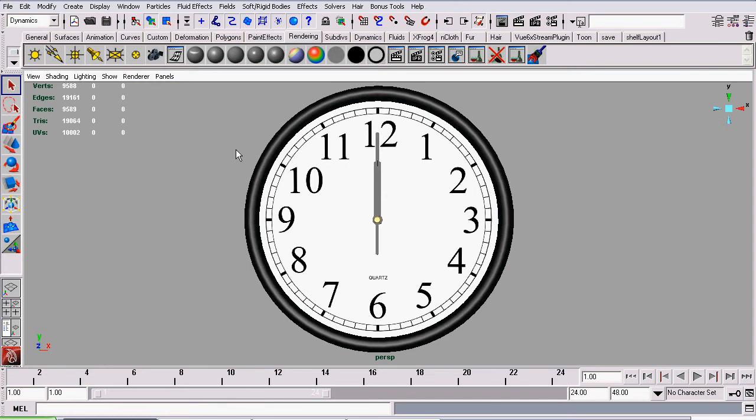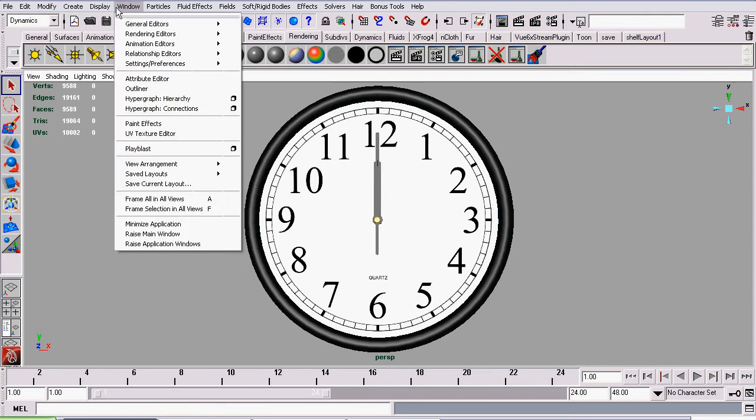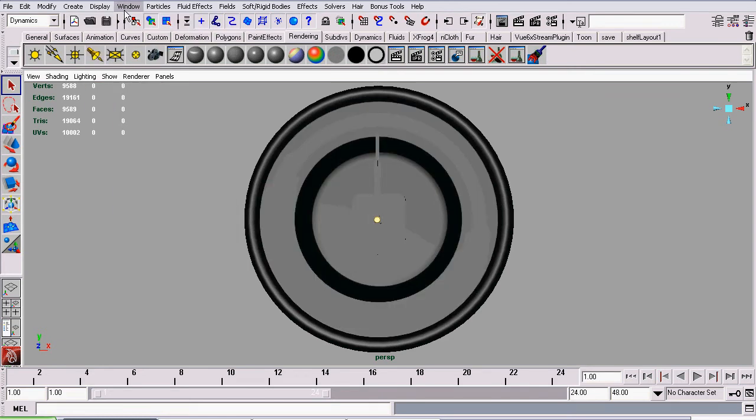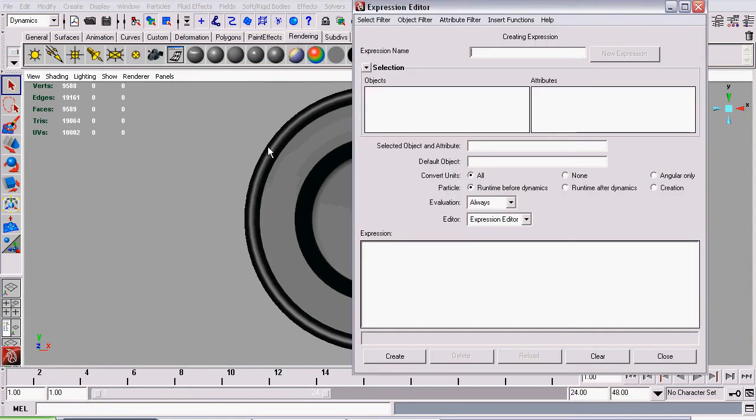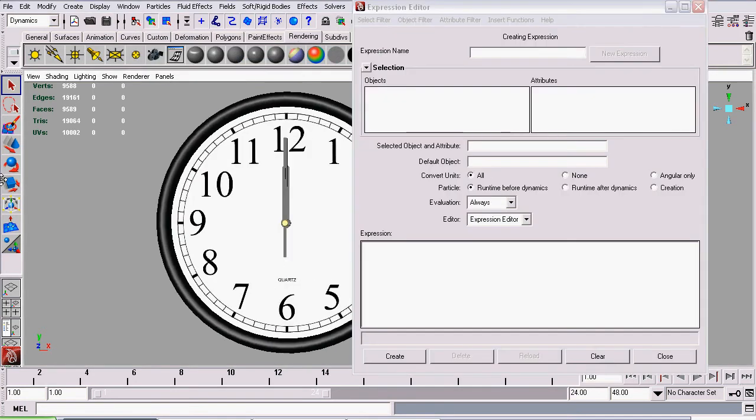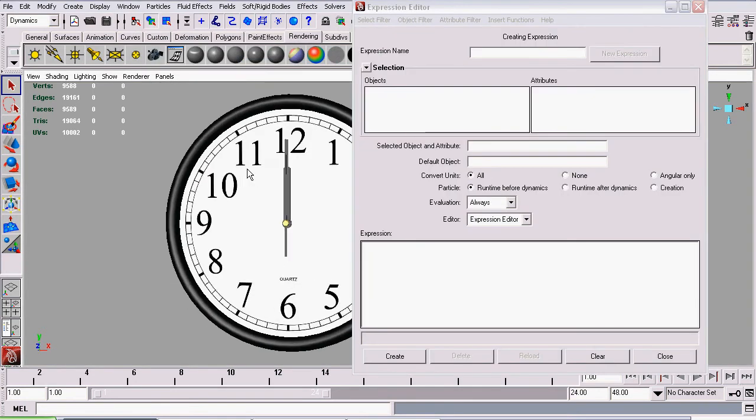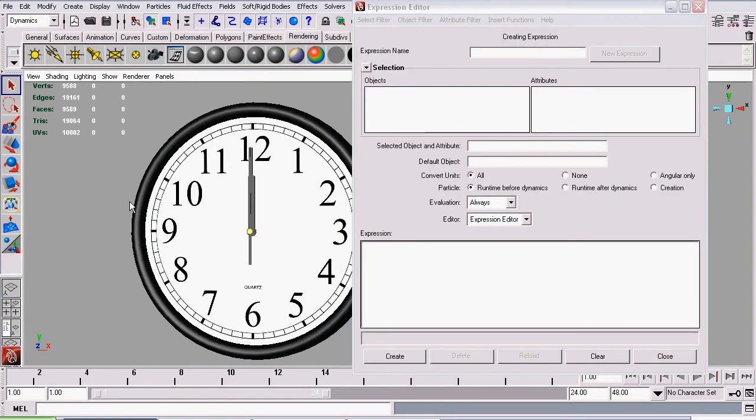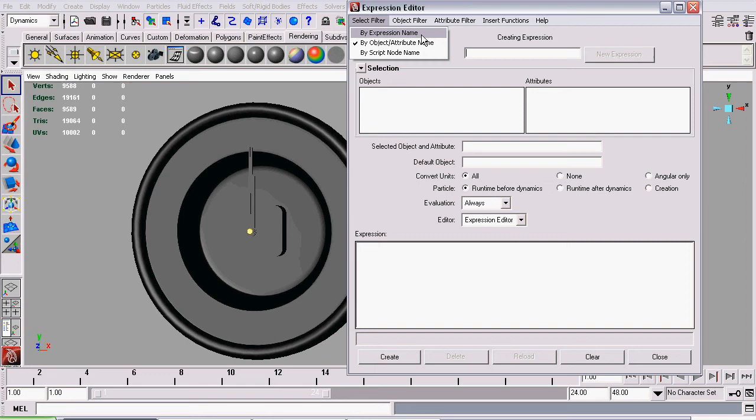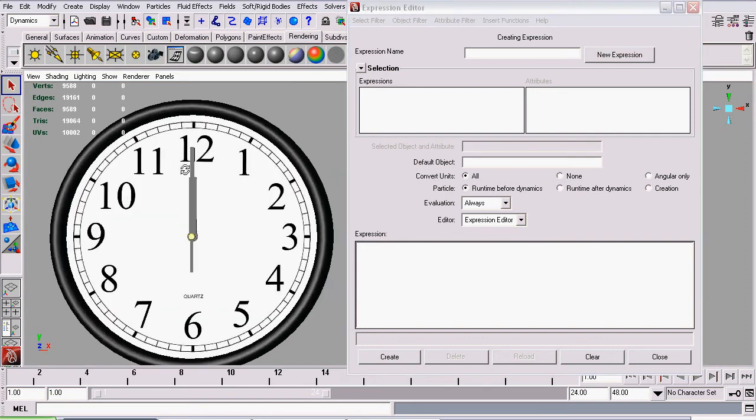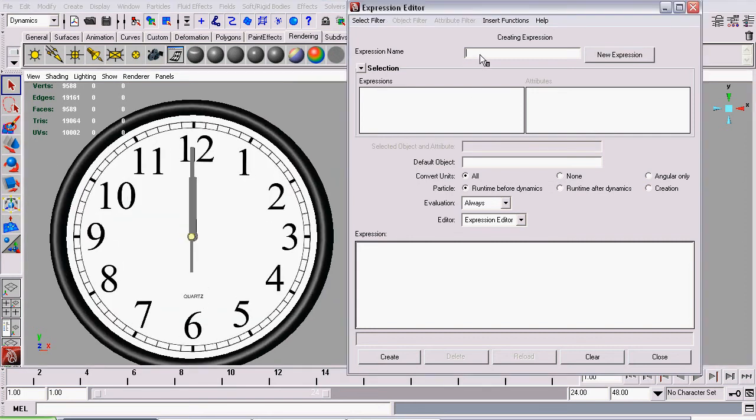To do that, we're going to Window, Animation Editor, Expression Editor. Now that we're in here, we're going to go to select filter and set it by expression name. And then give our expression a name. We will call it clock.